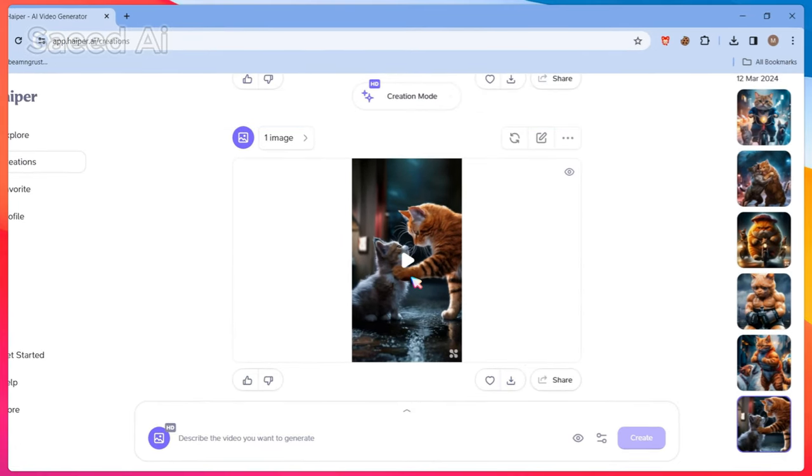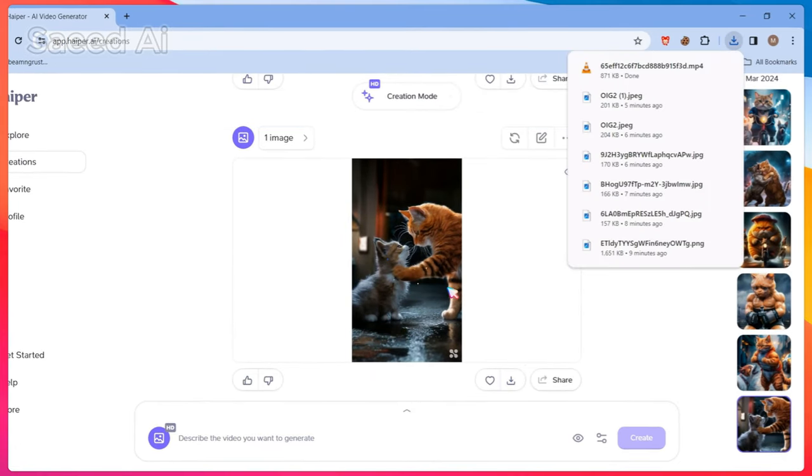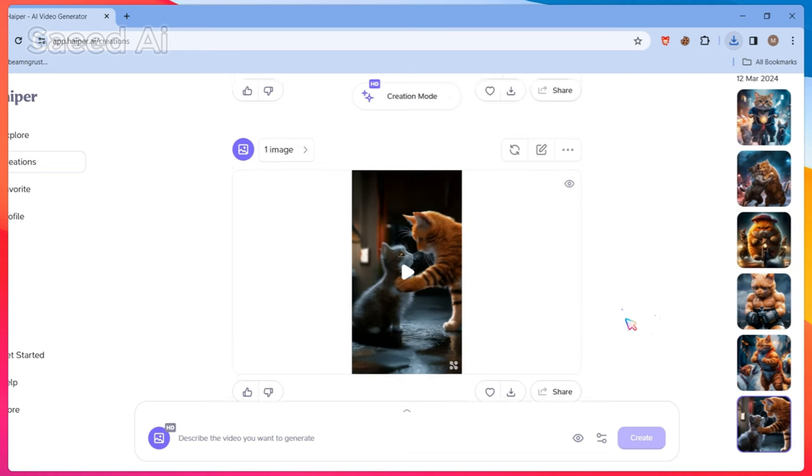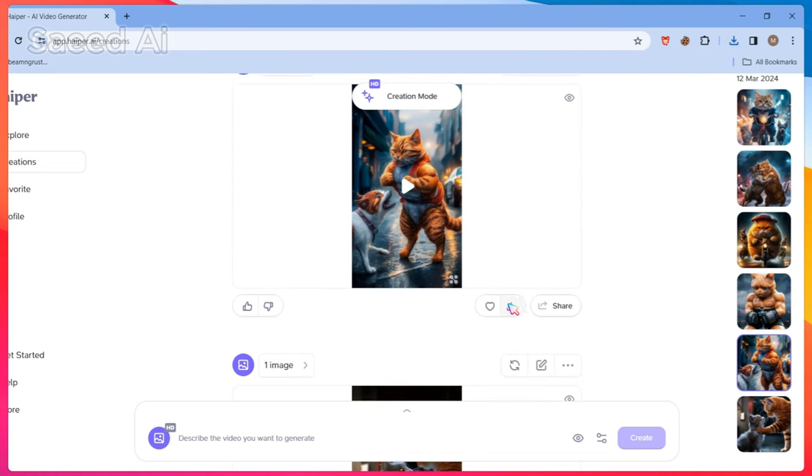To save time, I've already animated these images. Now download the animated video and import it into CapCut.